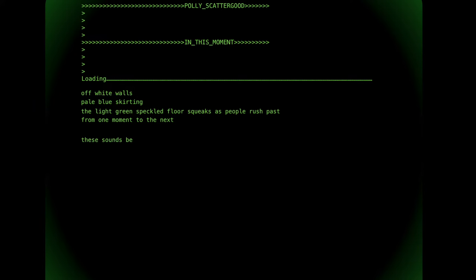These sounds become more familiar: hums, bleeps, whirs and sadness.